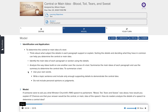To summarize a text: use your own words, write a topic sentence, and include only enough supporting details to demonstrate the central idea. Do not include personal opinions or judgments.